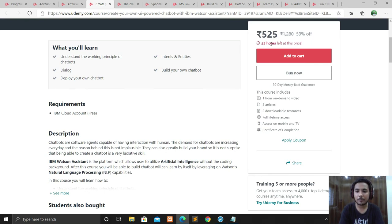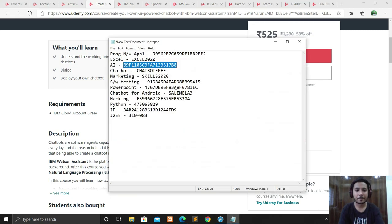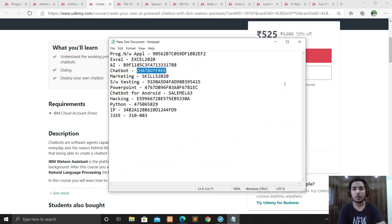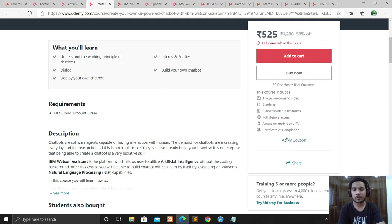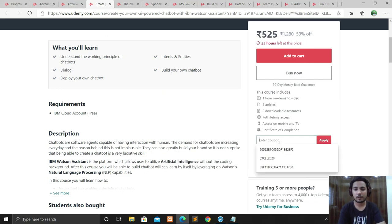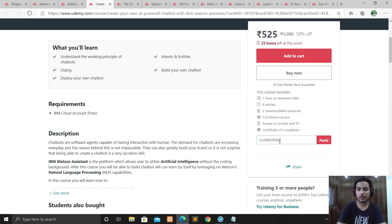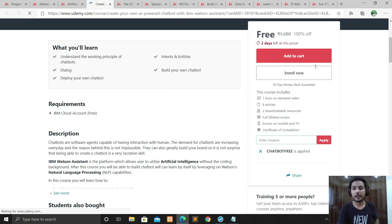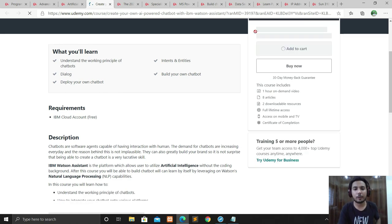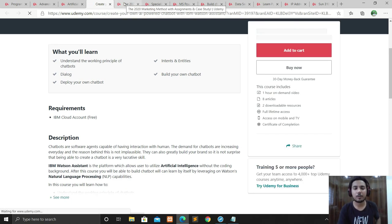You can see only 23 hours are left at this price. The coupon code for this course is CHATBOTFREE. It's also free for you — now you can make your own chatbot.